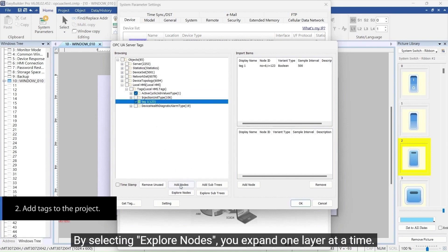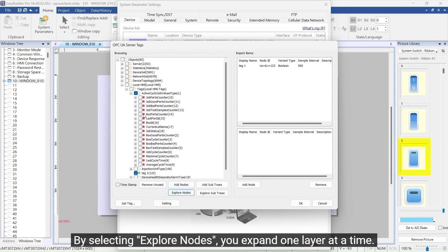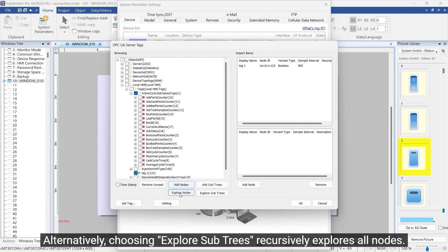By selecting Explore Nodes, you expand one layer at a time. Alternatively, choosing Explore Subtrees recursively explores all nodes.